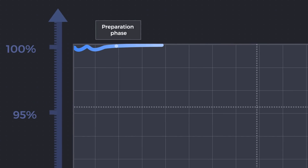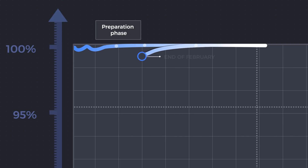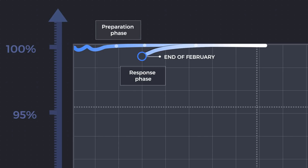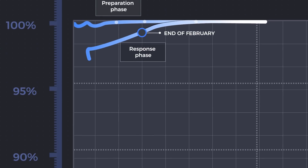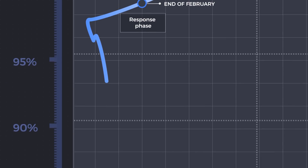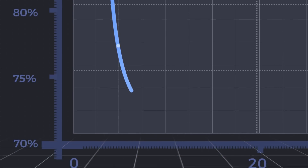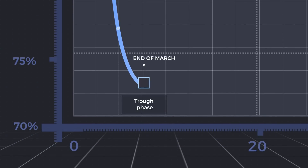Take Italy as an example. The first case emerged in late January. After almost four weeks of preparation, the country started to respond rather late. This marks the beginning of economic contraction due to various social distancing measures. At the end of the one-month-long response phase, Italy's economic activity dropped by more than 25%, and it stayed at around this level for 31 days — this is the stabilization phase.